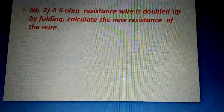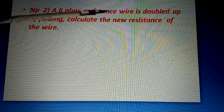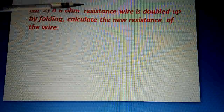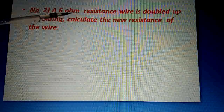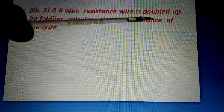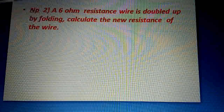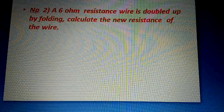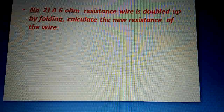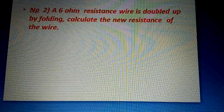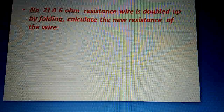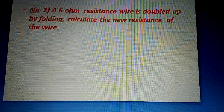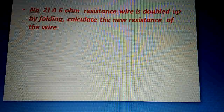Now the next question: a 6 ohm resistance wire is doubled by folding. Calculate the new resistance of the wire. So in this numerical problem, the resistance of the wire is 6 ohms, and the wire is doubled by folding. We need to calculate the new resistance.